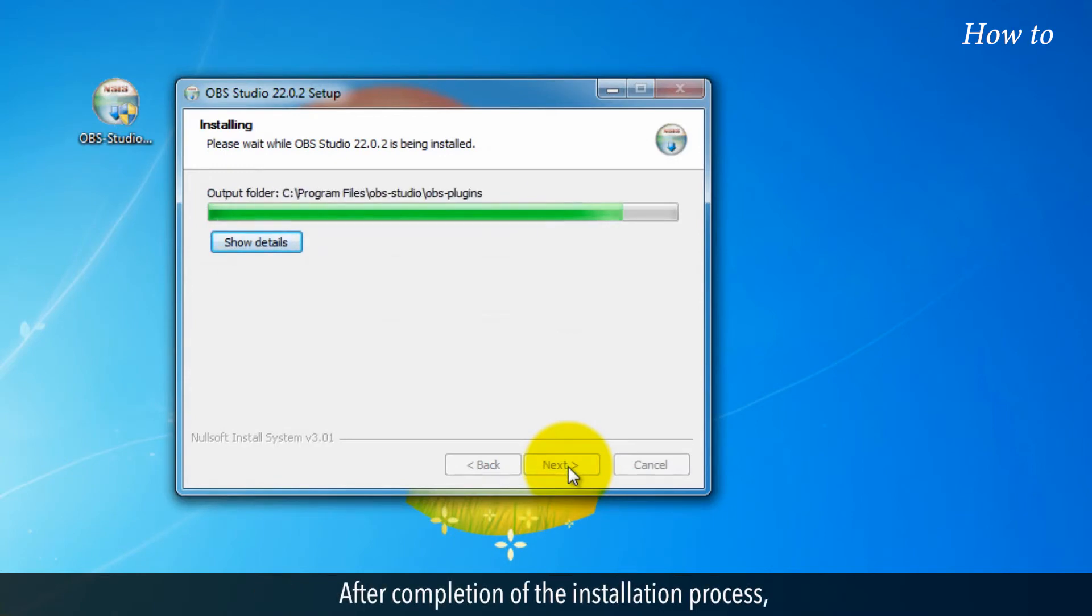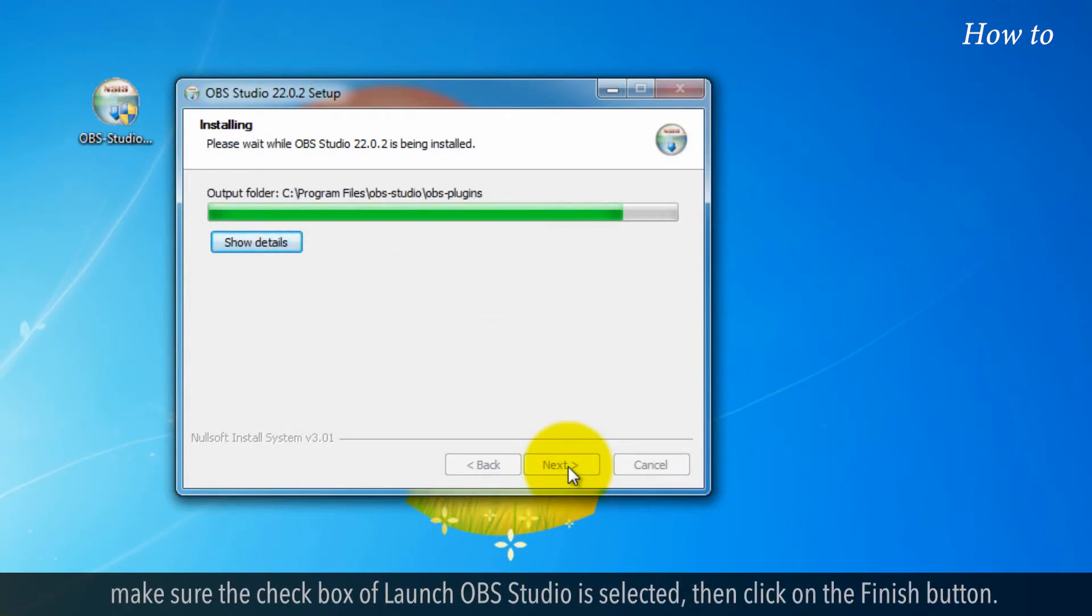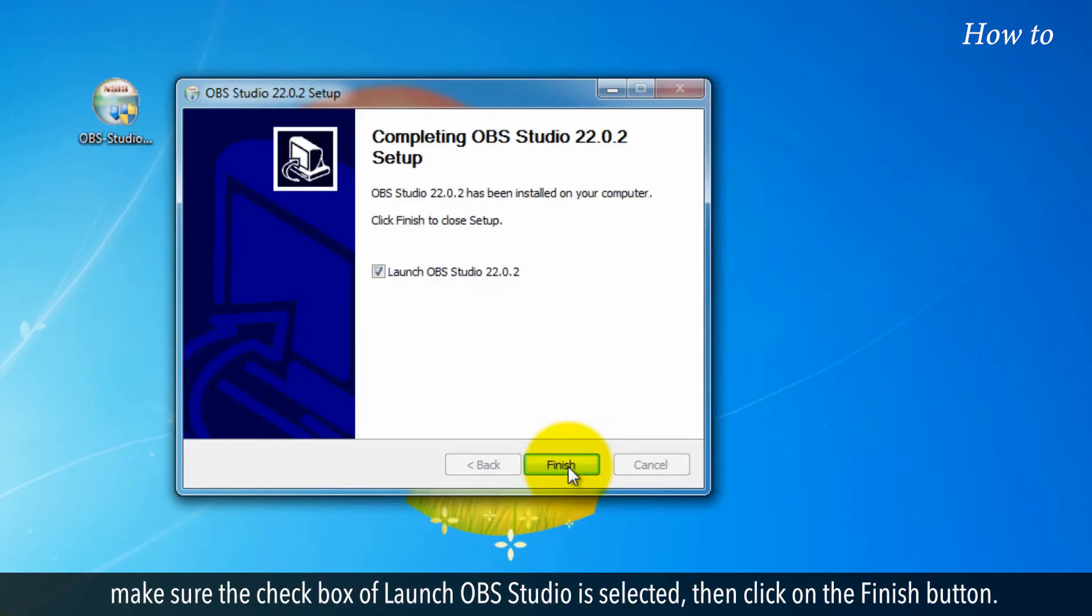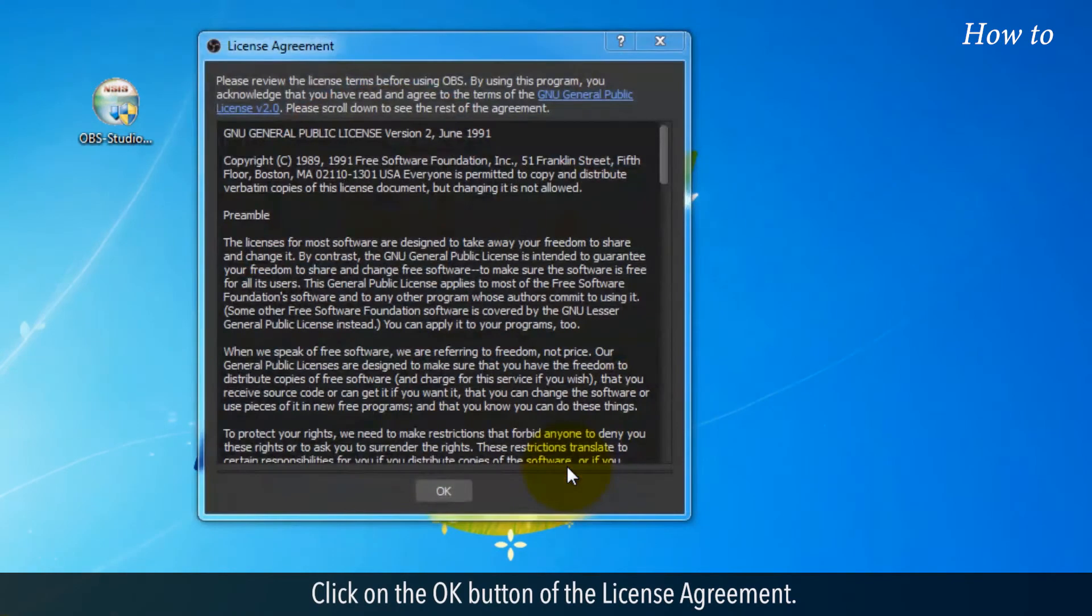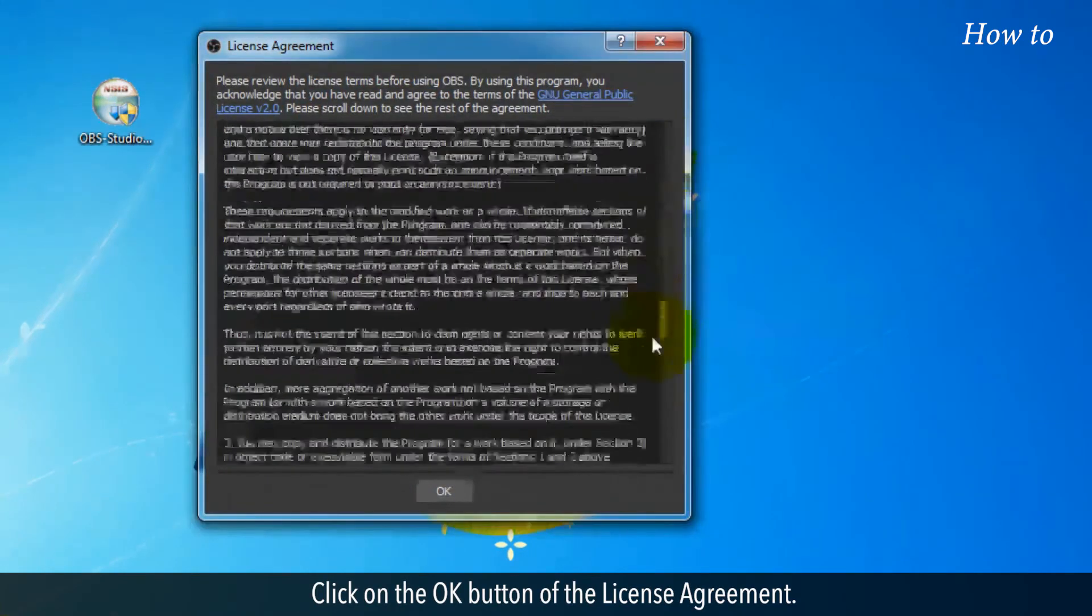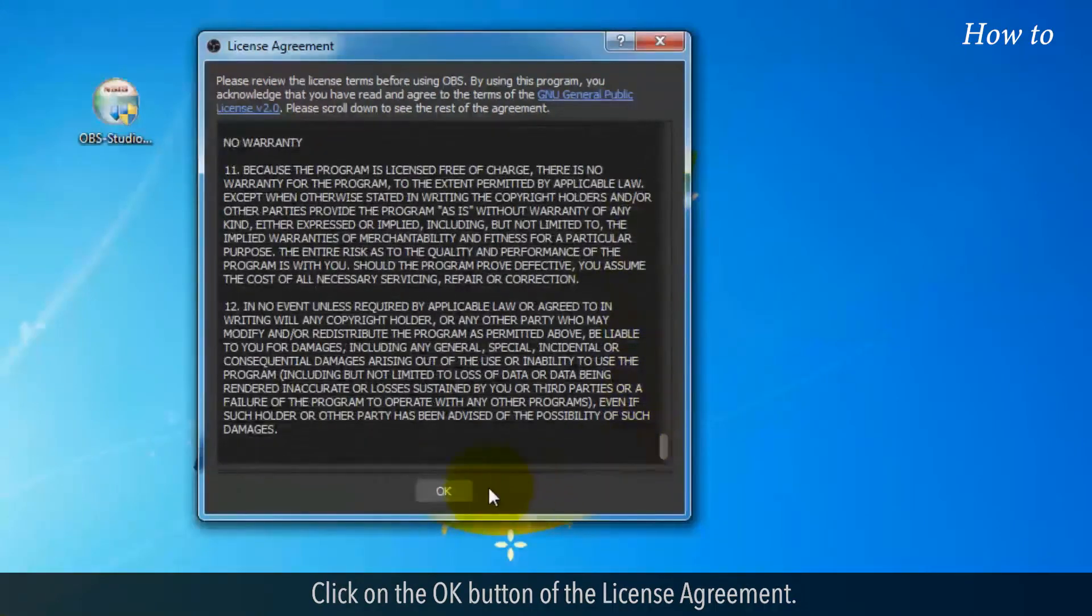After completion of the installation process, make sure the checkbox of Launch OBS Studio is selected. Then click on the Finish button. Click on the OK button of the License Agreement.